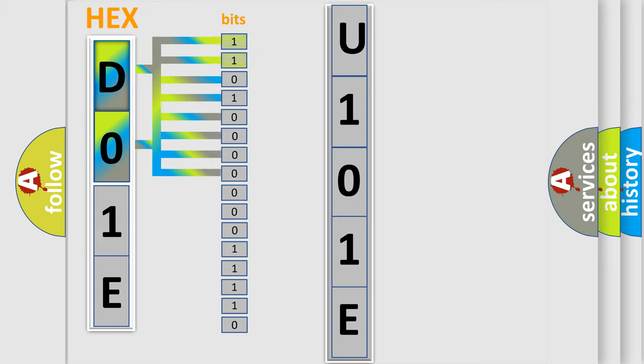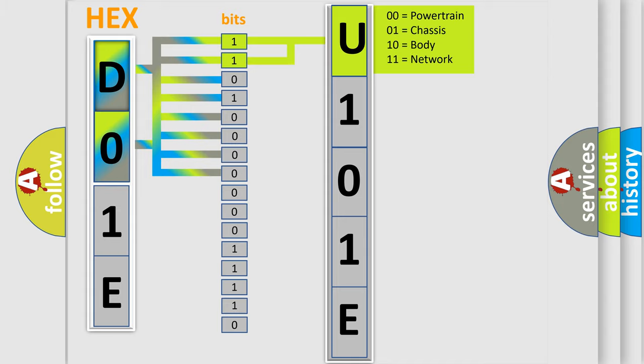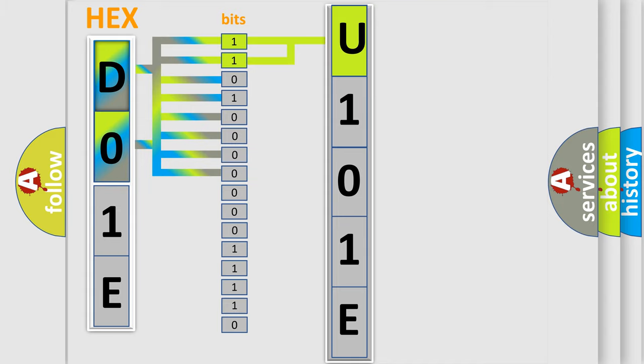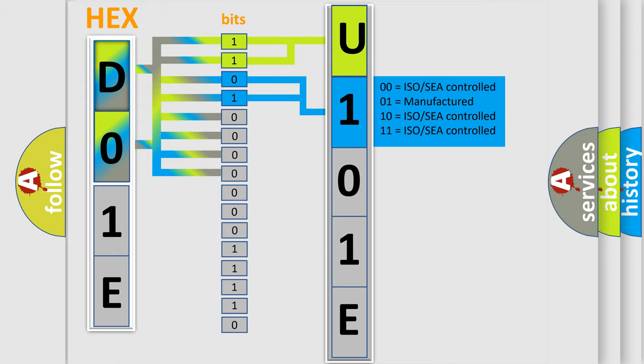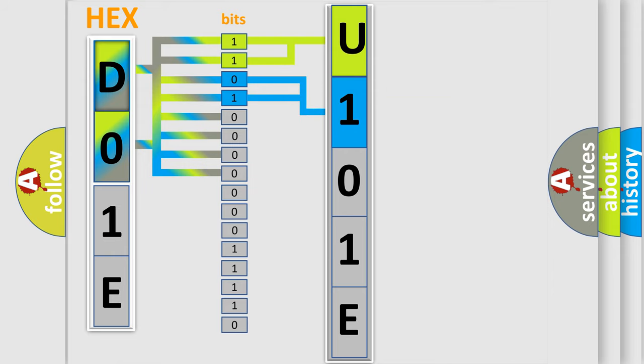By combining the first two bits, the first character of the error code is expressed. The next two bits determine the second character. The last four bits of the first byte define the third character of the code.